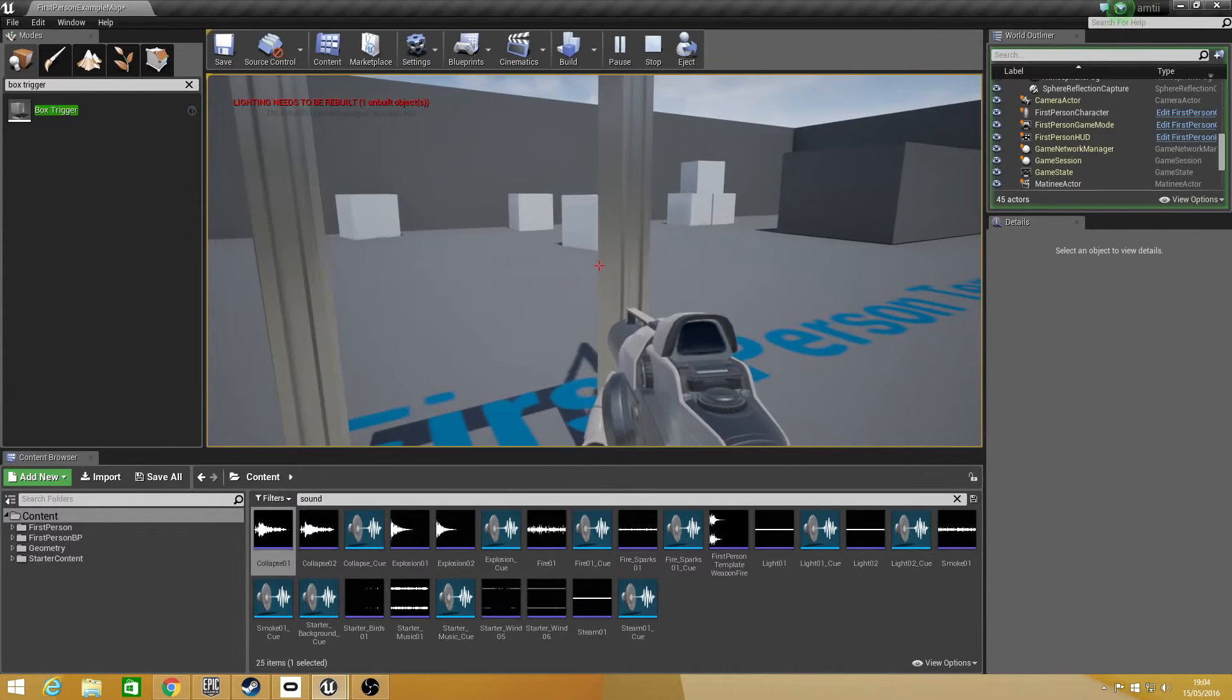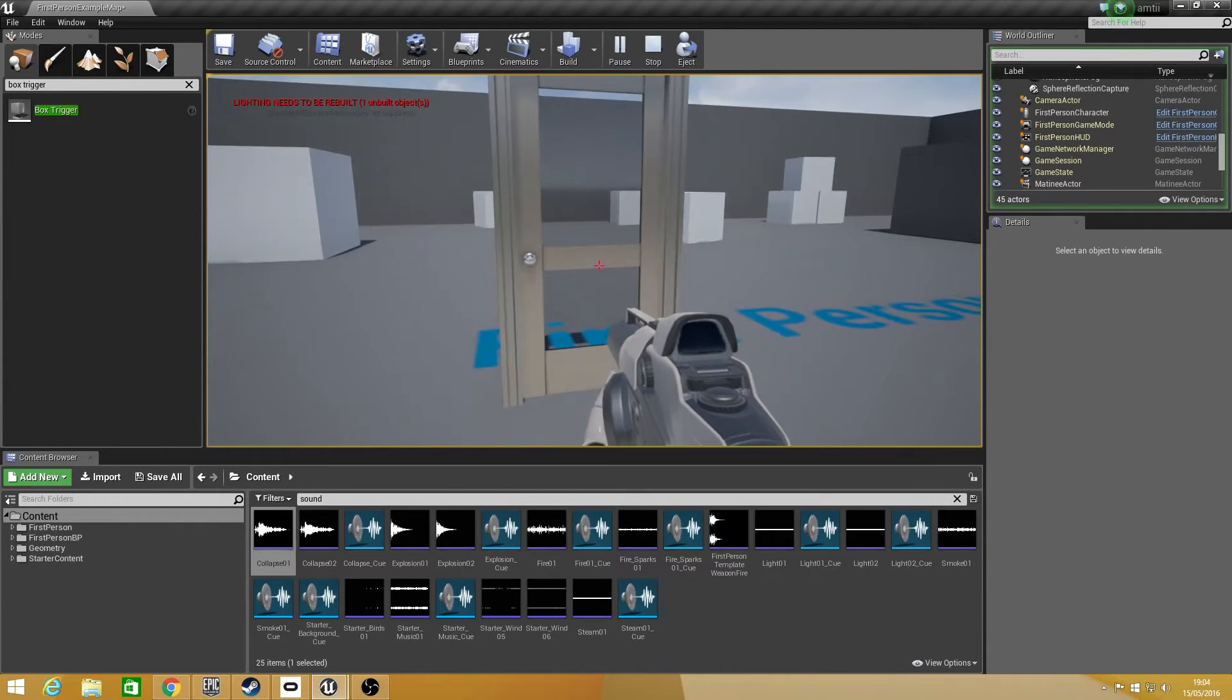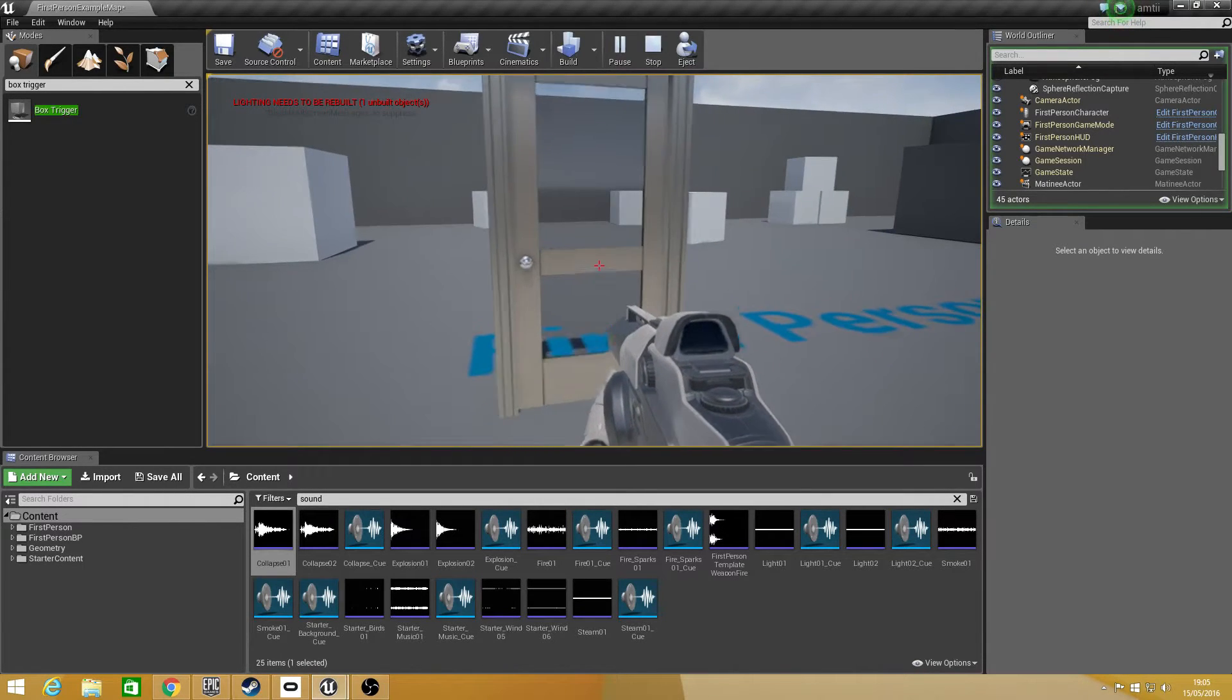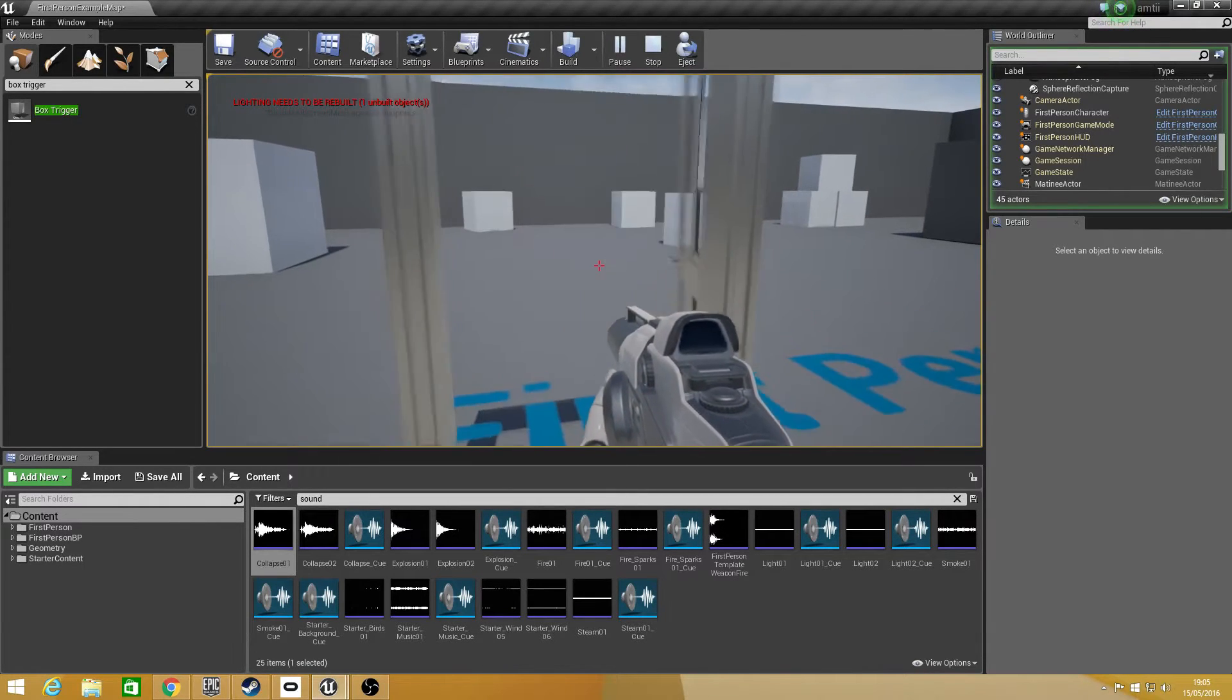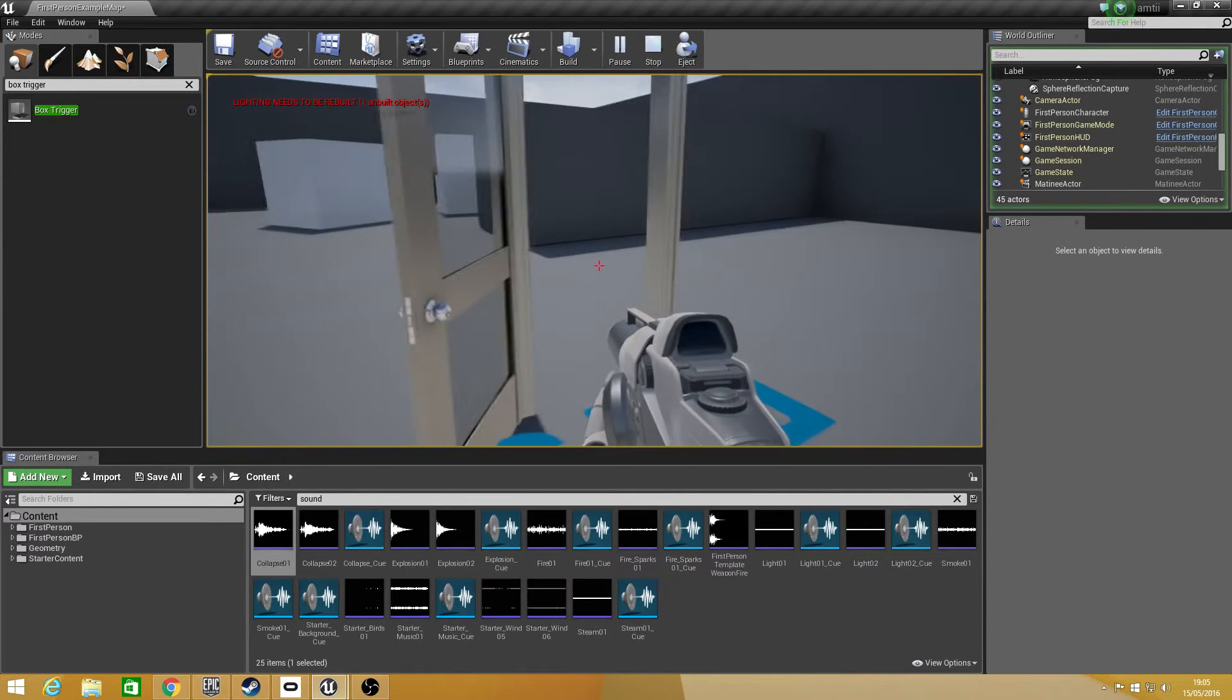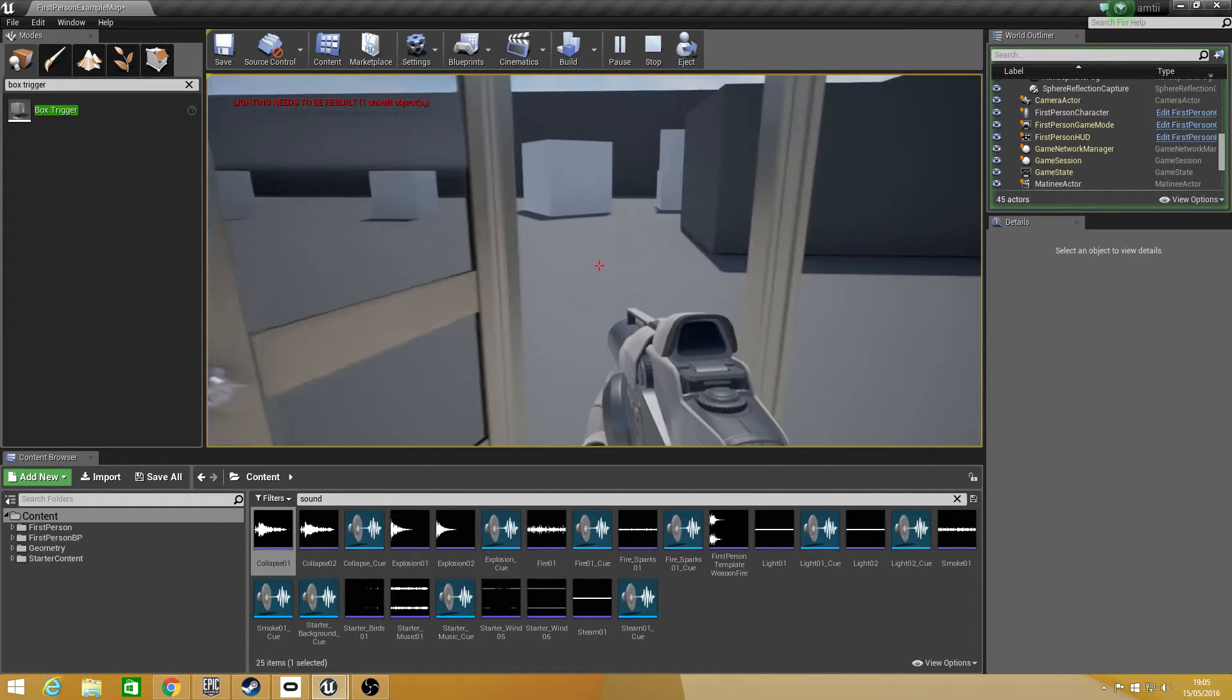Hey what's up guys, Sam from Unreal Madness here and today I'm going to bring you a tutorial on how to use matinees.